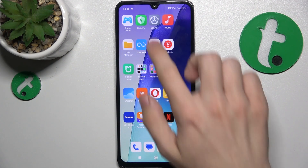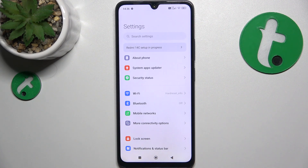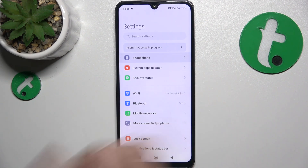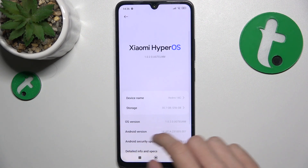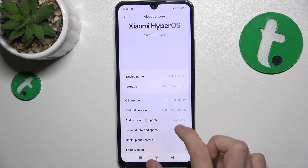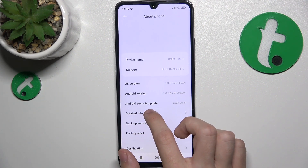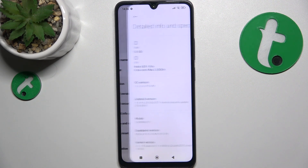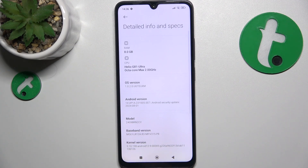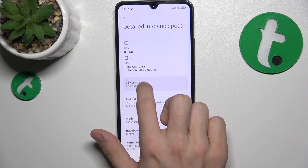To change animation scale, go to Settings, then About Phone. First you'll need to enable developer options. To do it, go to Detailed Info and Specs, then click on OS version seven times.